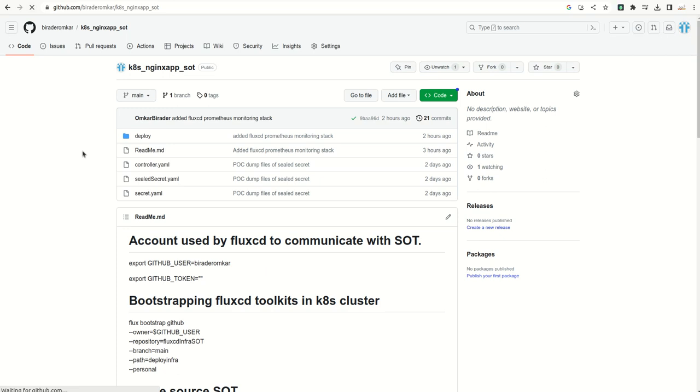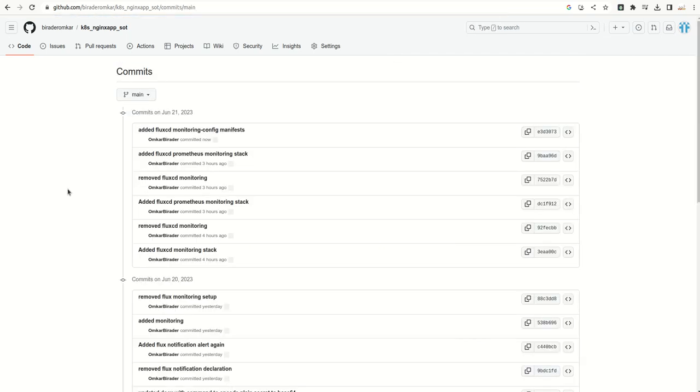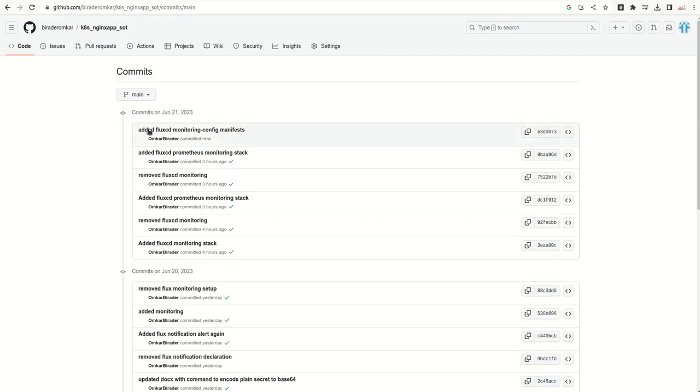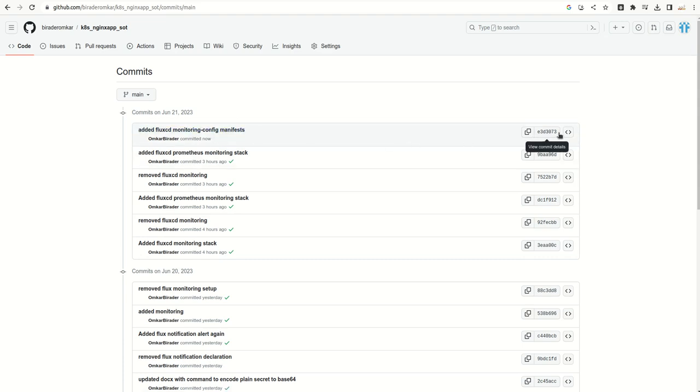Now I am going to refresh my remote repository here. Added Flux CD monitoring configs. I will pause this video for a minute and I will resume once these changes are pulled in my local by Flux CD, then I will continue.